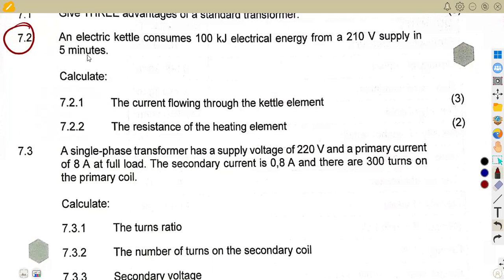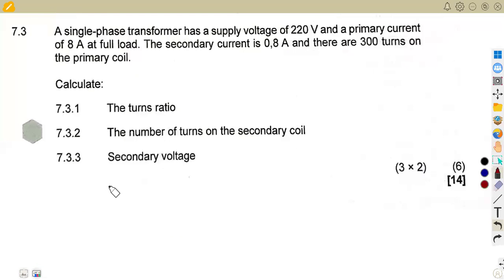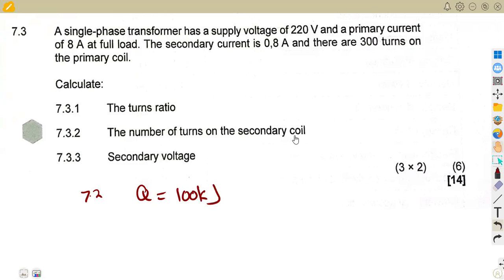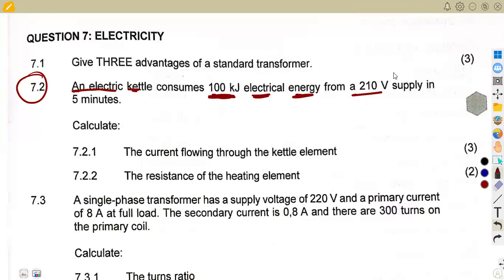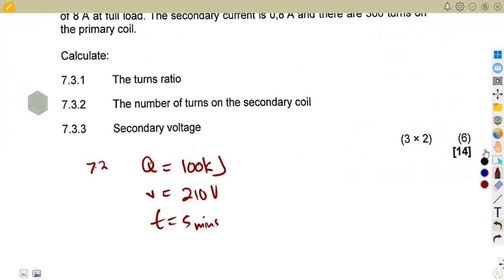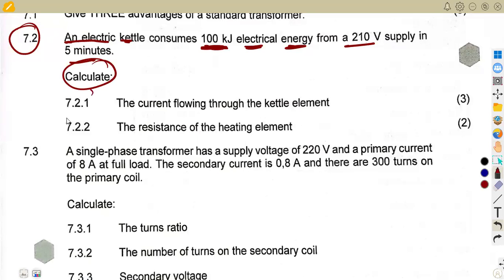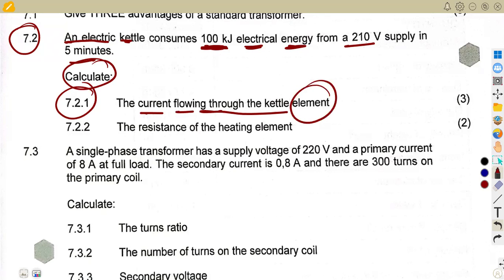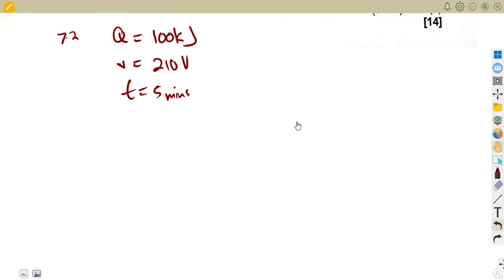For question 7.2, we are given information about an electric kettle. An electric kettle consumes 100 kilojoules of electrical energy — so this is the energy consumed, which you can write as Q or E, that's 100 kilojoules. It runs from a 210-volt supply in 5 minutes, so we have the voltage and the time frame. The question 7.21 asks us to calculate the current flowing through the kettle element.